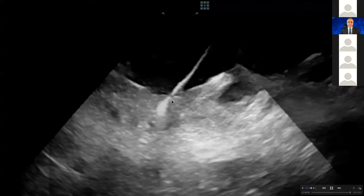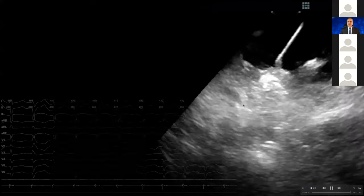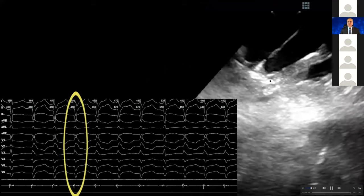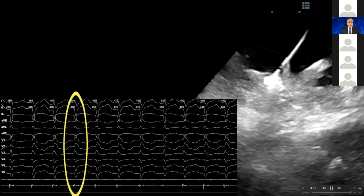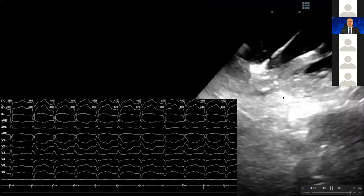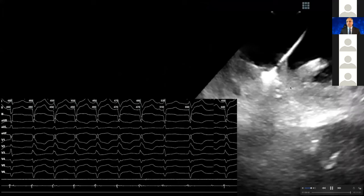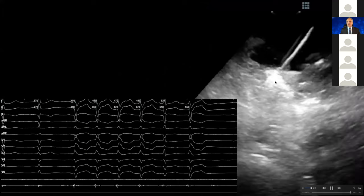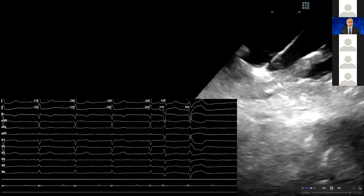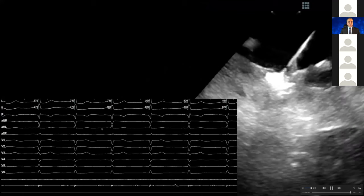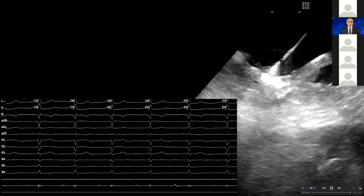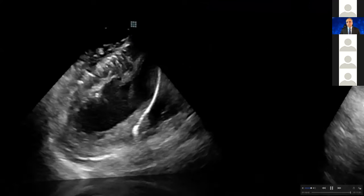Here as I'm burning — this is the posterior medial papillary muscle. This time you see V1, V2, V3 are positive with a right bundle morphology, but they are negative in leads 2, 3, AVF, so you know it is the posterior medial papillary muscle. As I'm burning you can see the lesion formation, and subsequently you can see the elimination of the PVC right there.